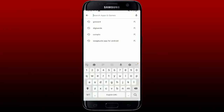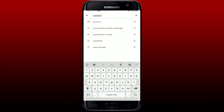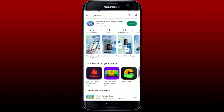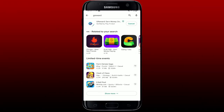Once you are connected, go to the search box at the top and type in 'G Reward'. Once you find the G Reward Earn Money Online application, tap the Install button to begin the downloading process. Once the application gets installed, tap on the Open button to launch the app.